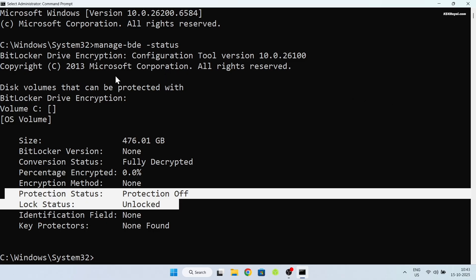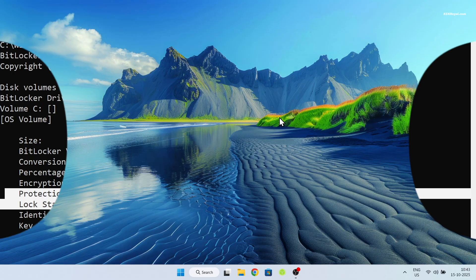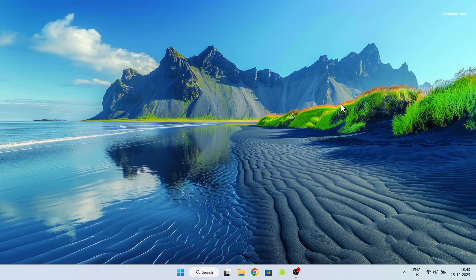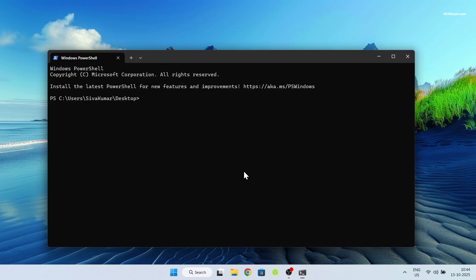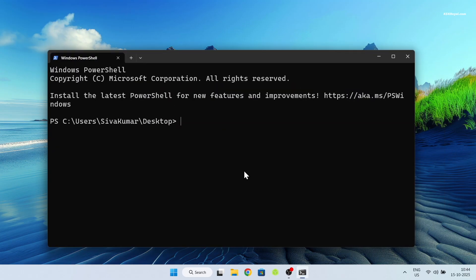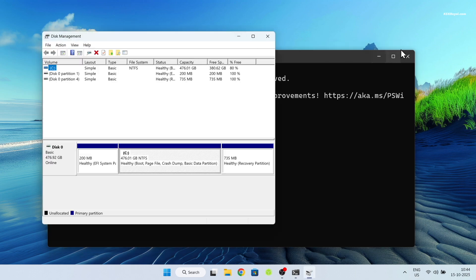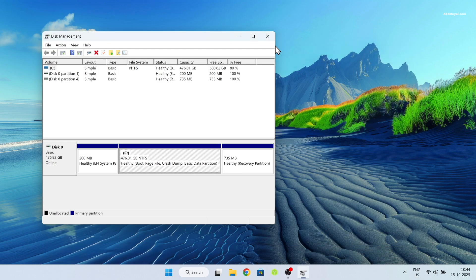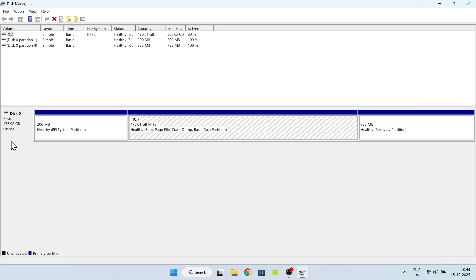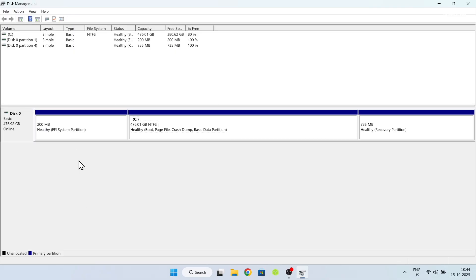Now let's proceed with creating free space for Pop!OS. Right click on the desktop and open terminal. Then type diskmgmt.msc and hit enter to access the disk manager, which displays all drives and their partitions.